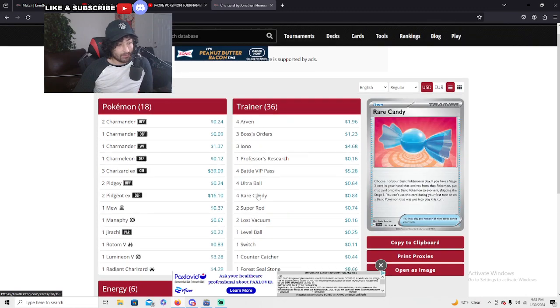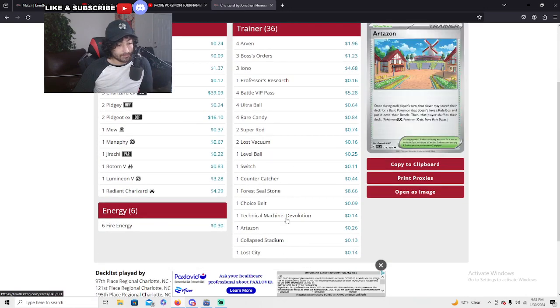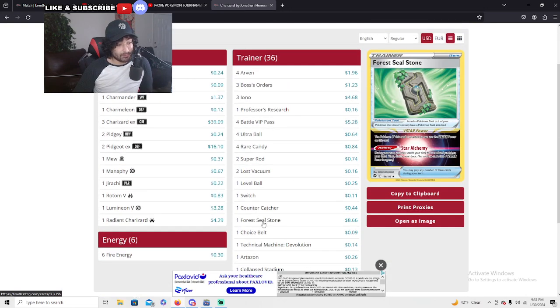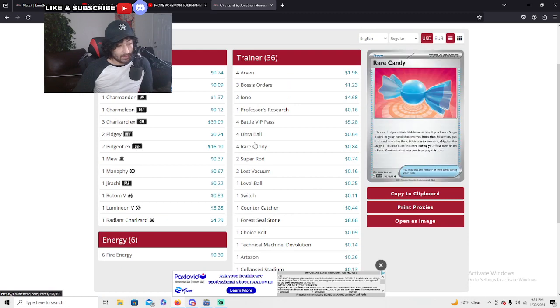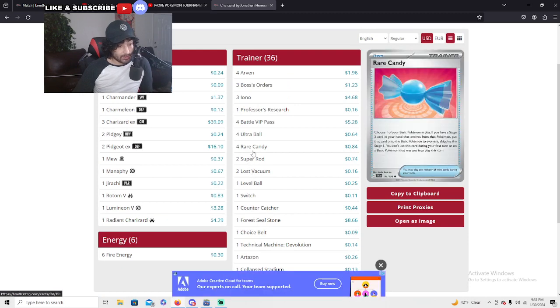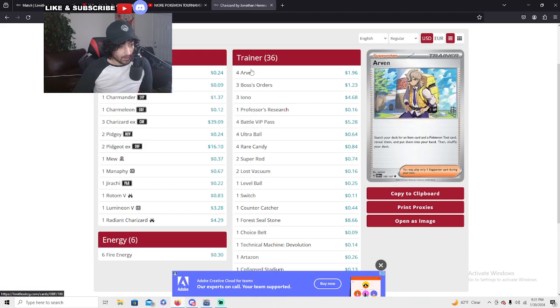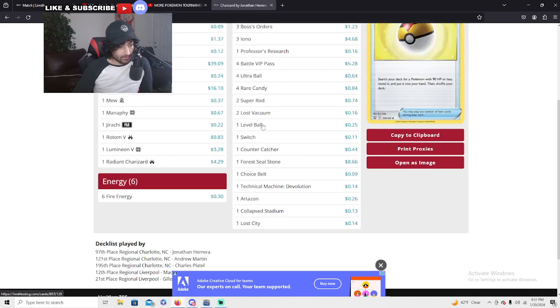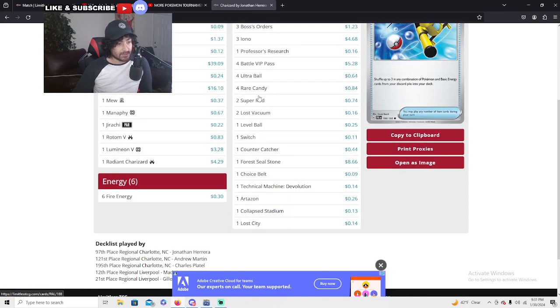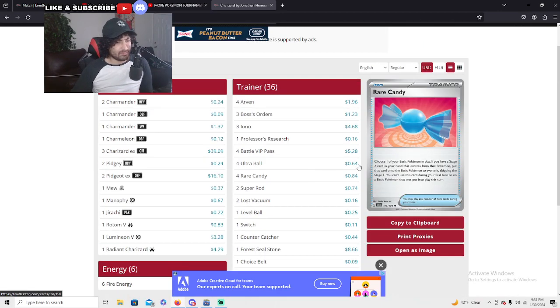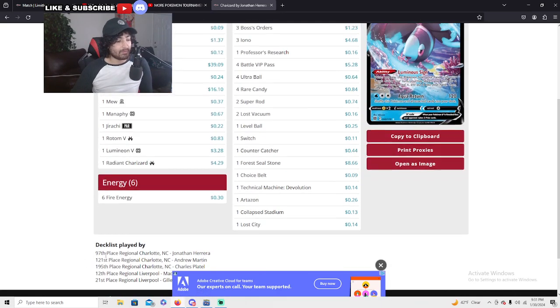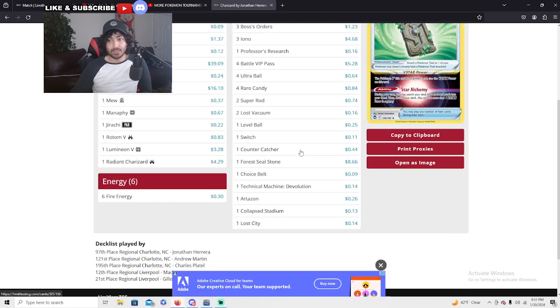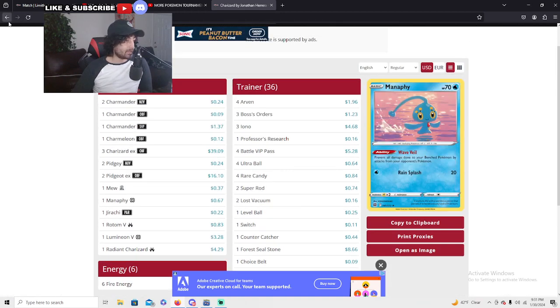With six energies, doing a lot of work. He's running the TM Devo as well at one and two Lost Vacuum, two Super Rods, huge. Is he running level balls? One Level Ball, all he wanted. So instead of the two Level Ball he went for a Super Rod. Two Super Rods makes total sense. He's only running six energies, so when you're running that low of an energy count you do want more Super Rods.